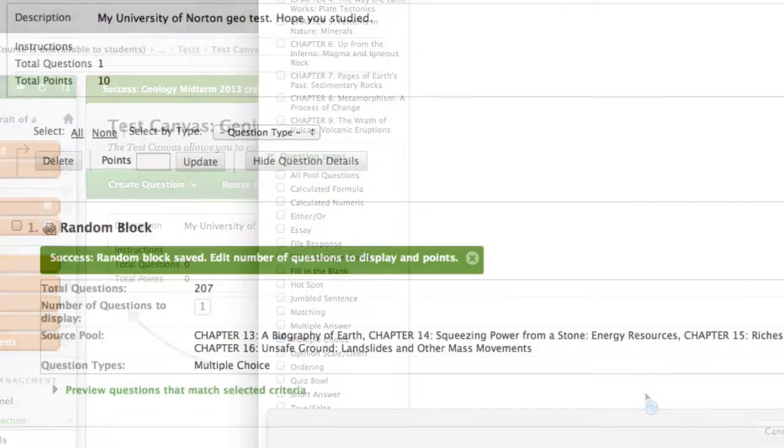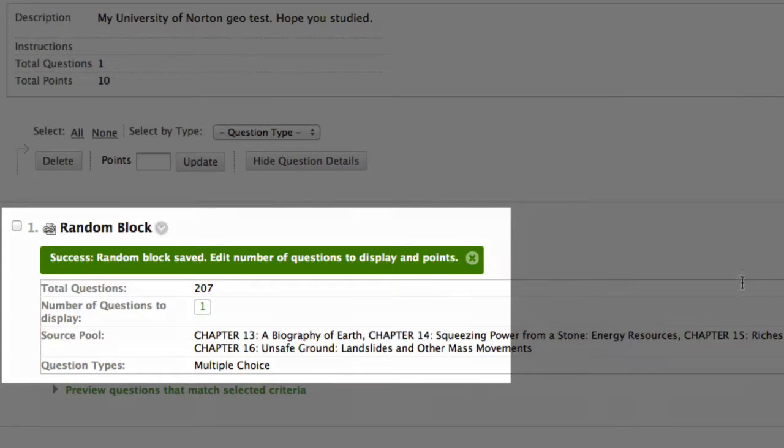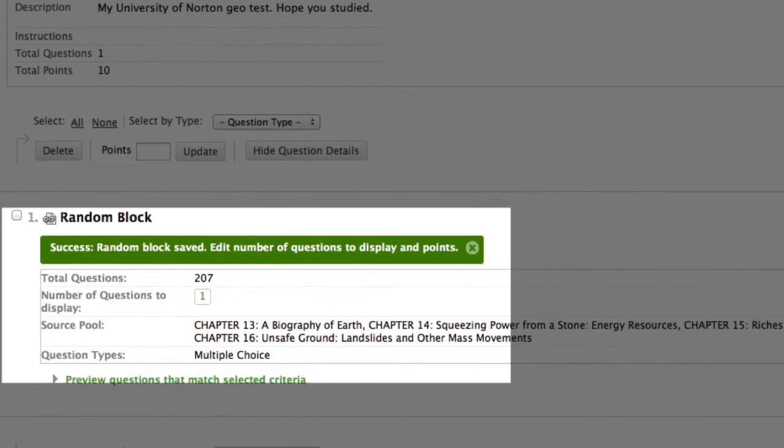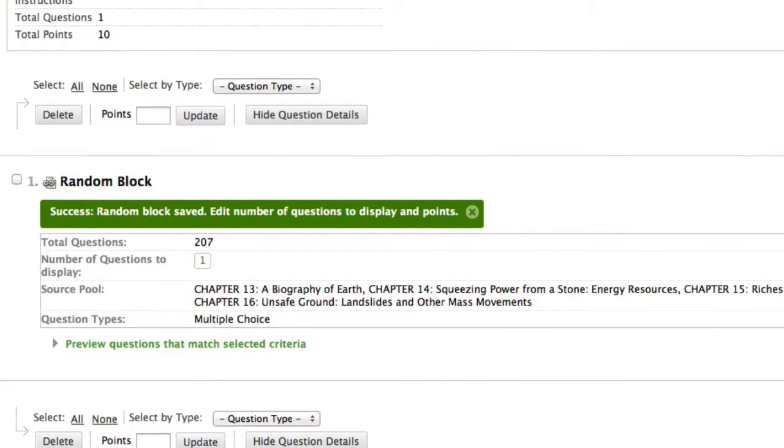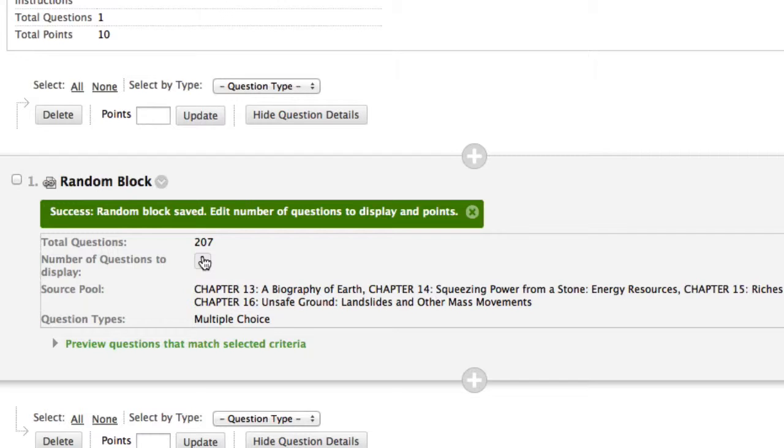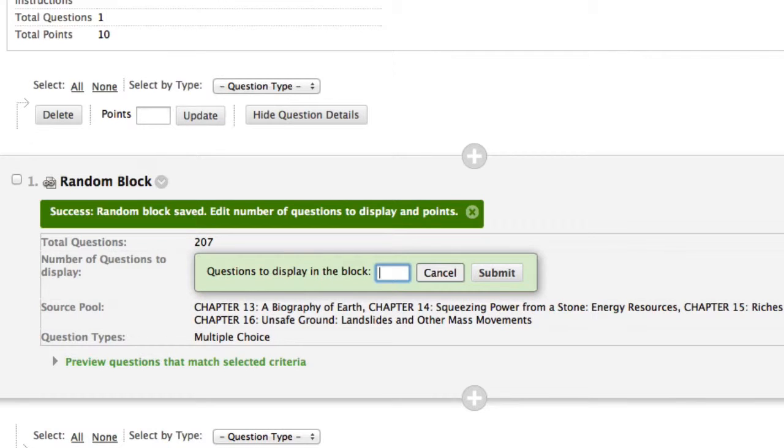I've chosen to draw questions in my random block from four different test banks, and that gives me a total of 207 questions that could possibly be chosen. This is a good reason to edit test banks before you create a random block assessment. I'll then tell Blackboard to choose 20 questions at random from these question banks and to make each question worth 5 points each.